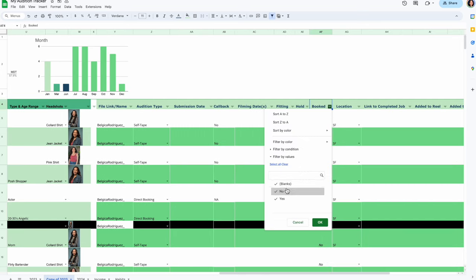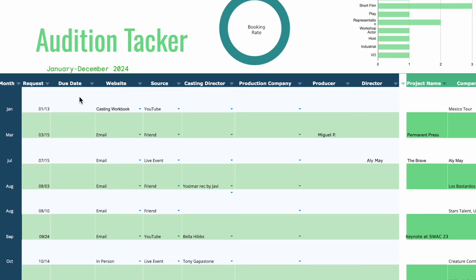Now let's go over the jobs I did book, because it's not as easy as self-submitting on Casting Networks, sending a self-tape, and being told you're booked. The first job I booked was through Casting Workbook — I've made videos about them before. It was for internal usage: they were going to Mexico to talk about their services and asked me to make a quick video about it.